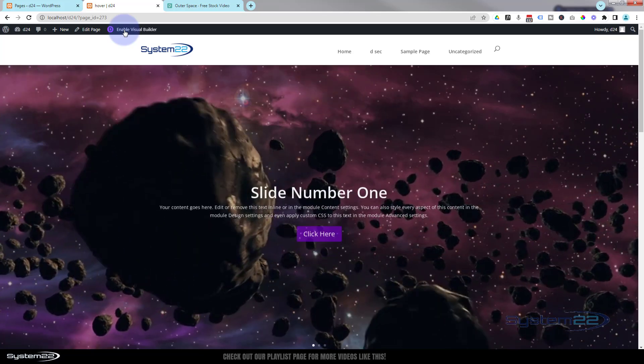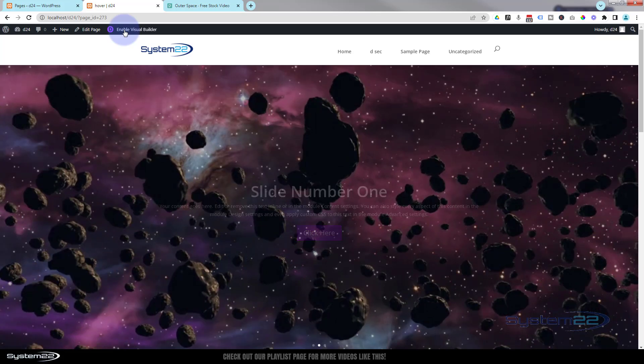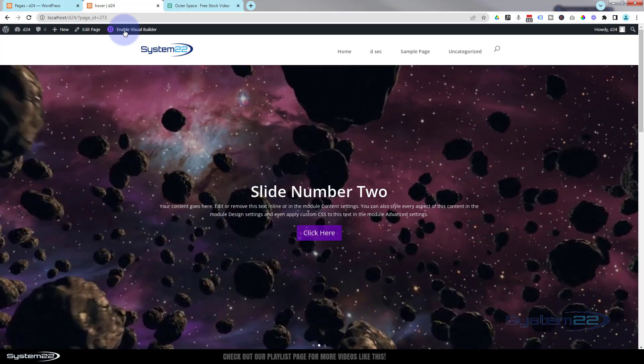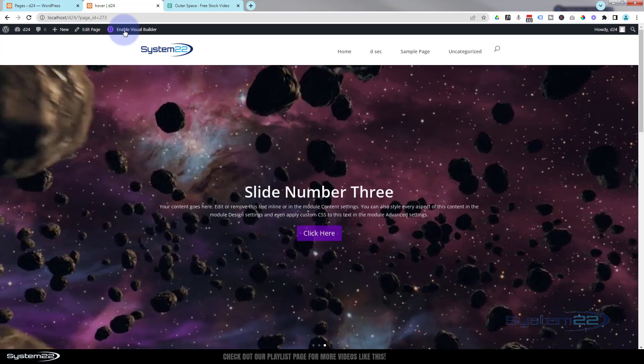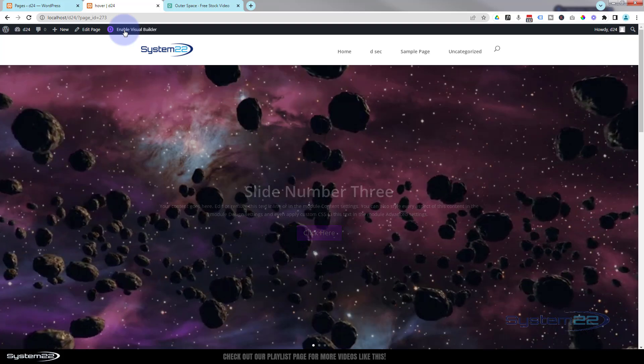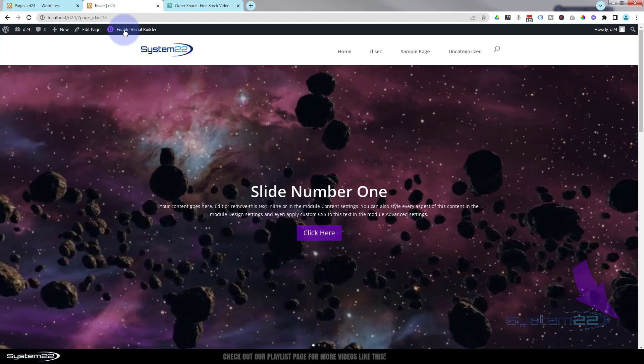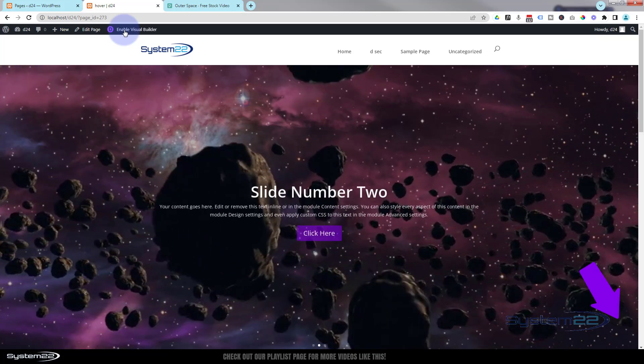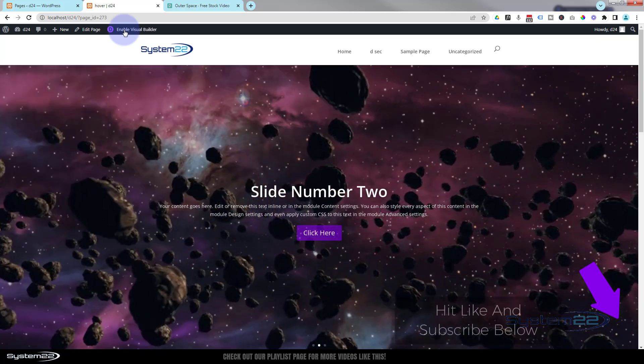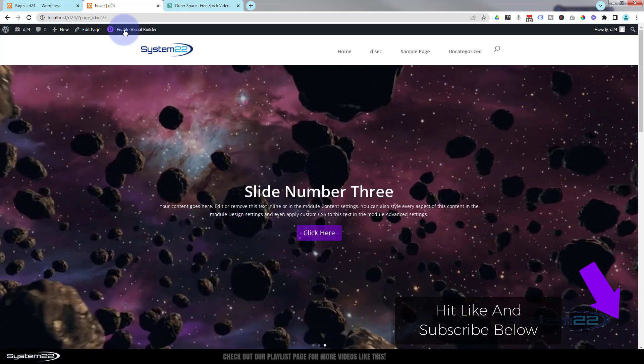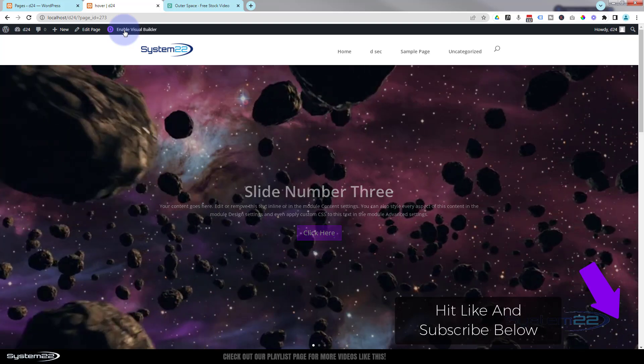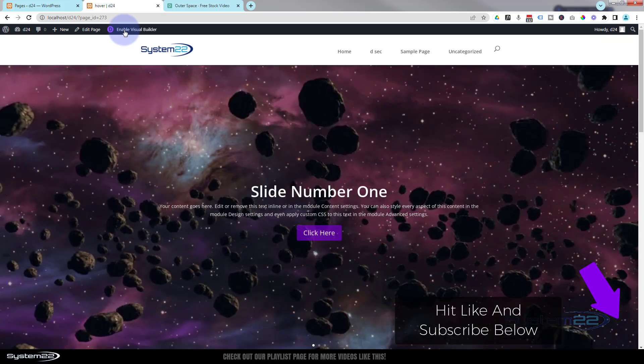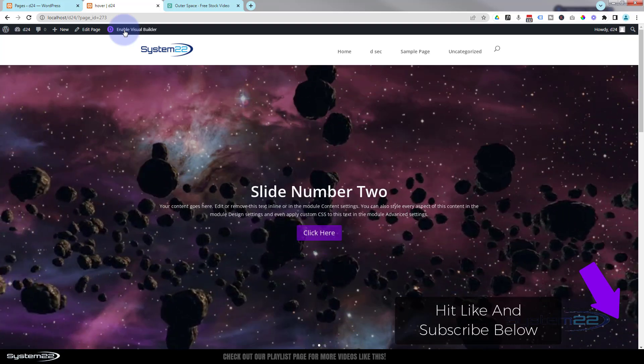So there you go guys, there's how to create a full width full screen slider with a video background. Really eye-catching feature to have on your site. Going to get people's attention pretty quickly. So I hope you've enjoyed this today and found it useful. If you have, please give it a thumbs up, ring the bell, comment, share and subscribe to our YouTube channel. Once again this has been Jamie from System 22 and Web Design and Tech Tips. Thanks for watching, have a great day.